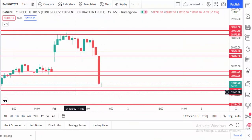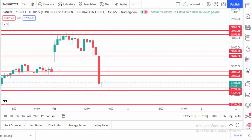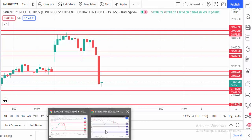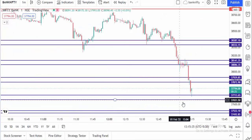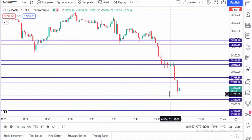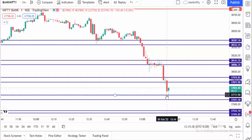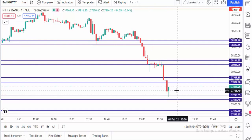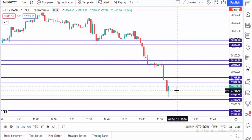You can see the market is taking support at that point. Exactly at our support point it's trying to take support, so there is a scalping opportunity here — we can buy at this point. Market is going up.